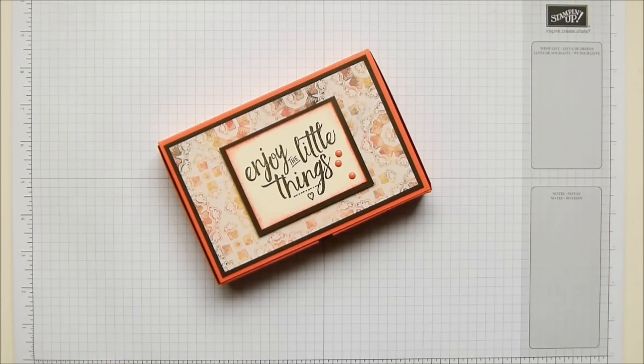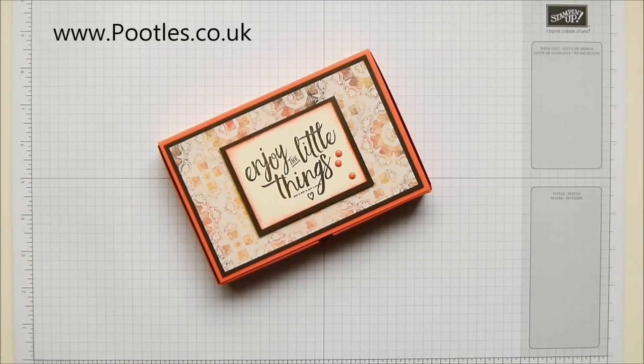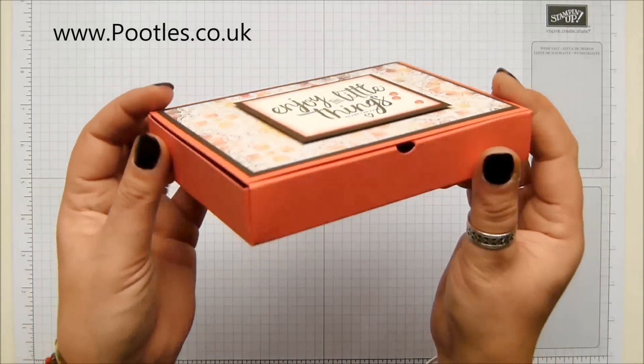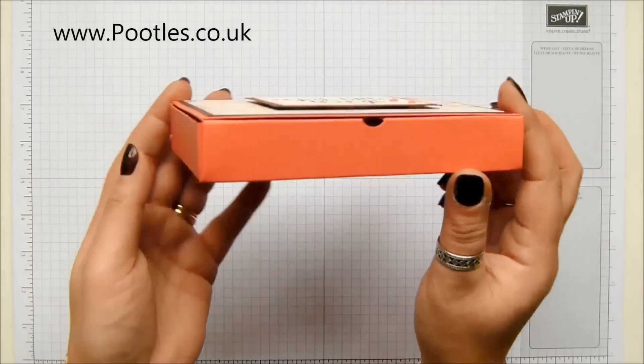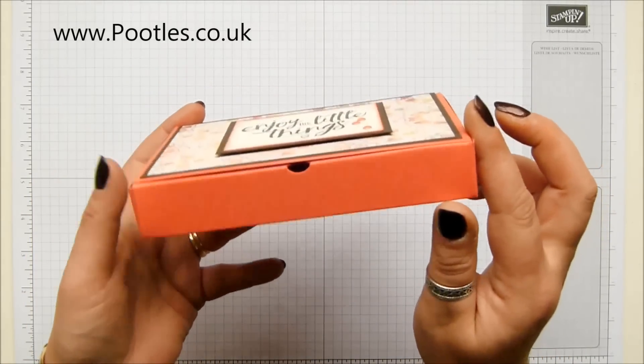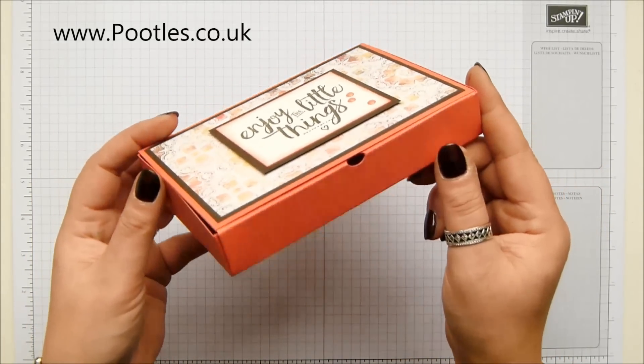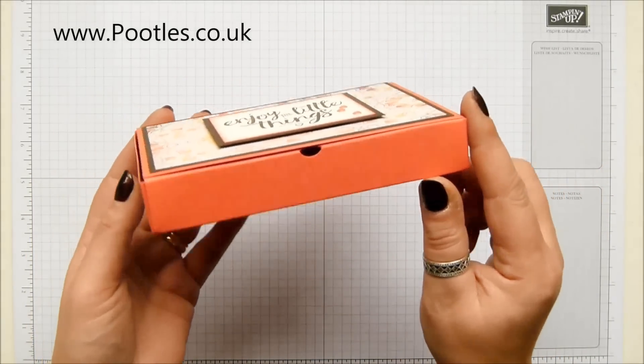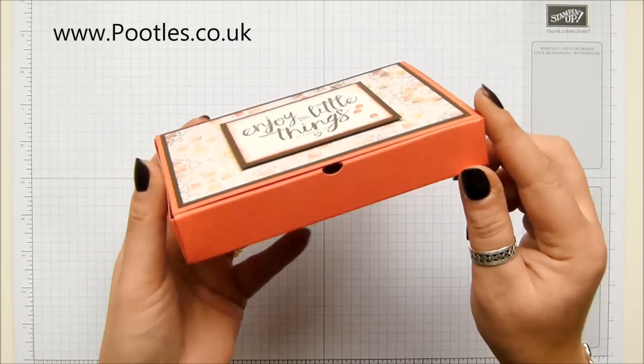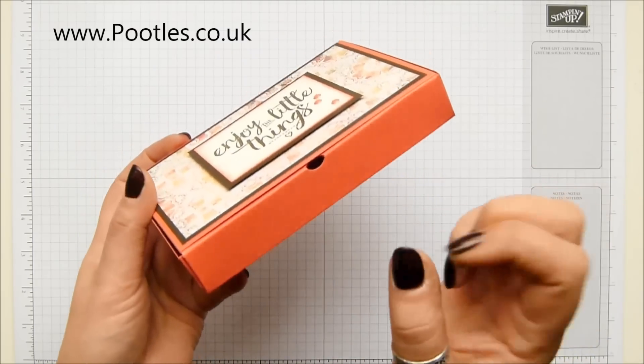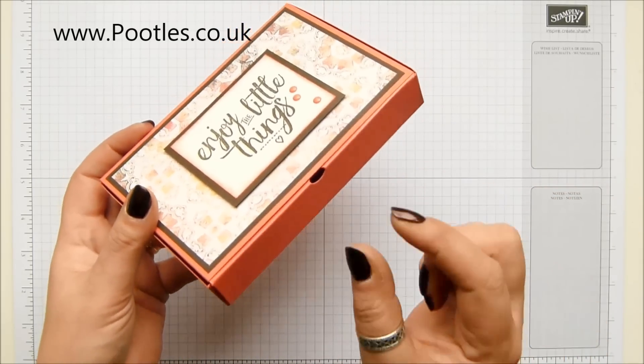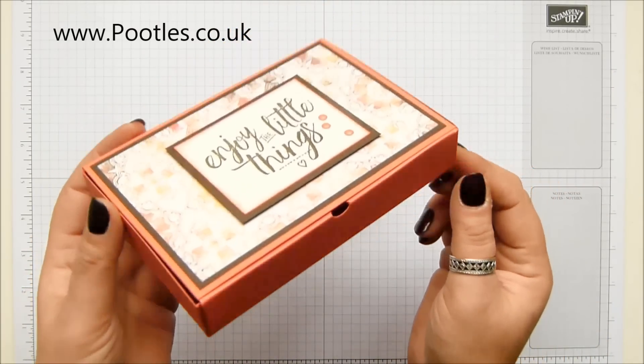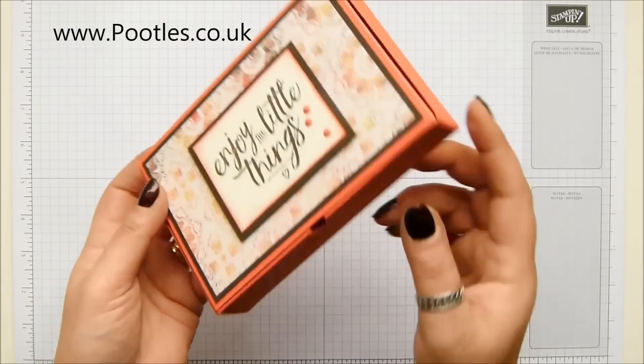Hi there, it's Sam from Pootles.co.uk. Thank you very much for joining me today. Today's project is this one. Now this might look like an ordinary box, but there is not a scrap of glue required. There's a very tiny little bit of cutting going on, but isn't it fantastic?